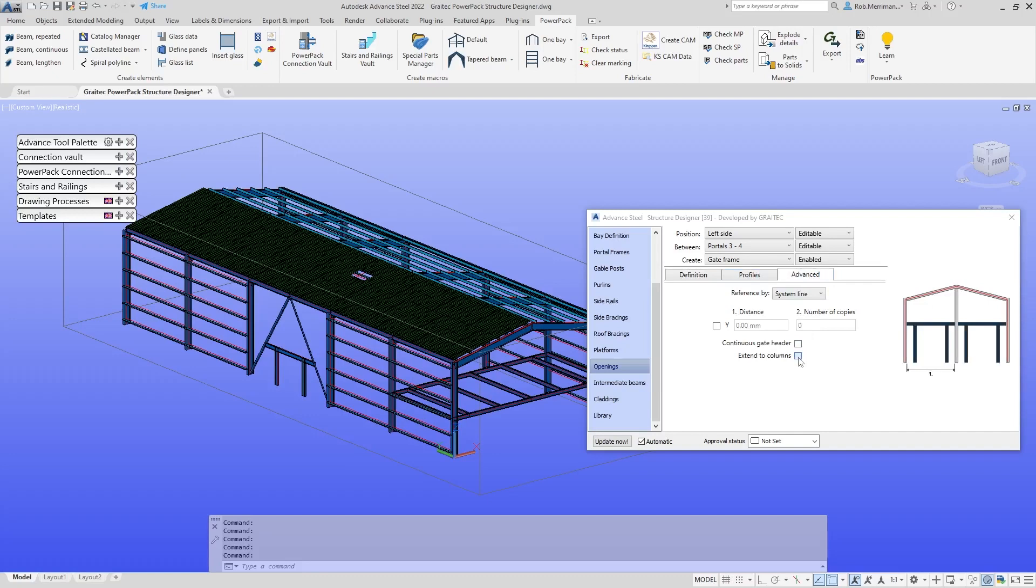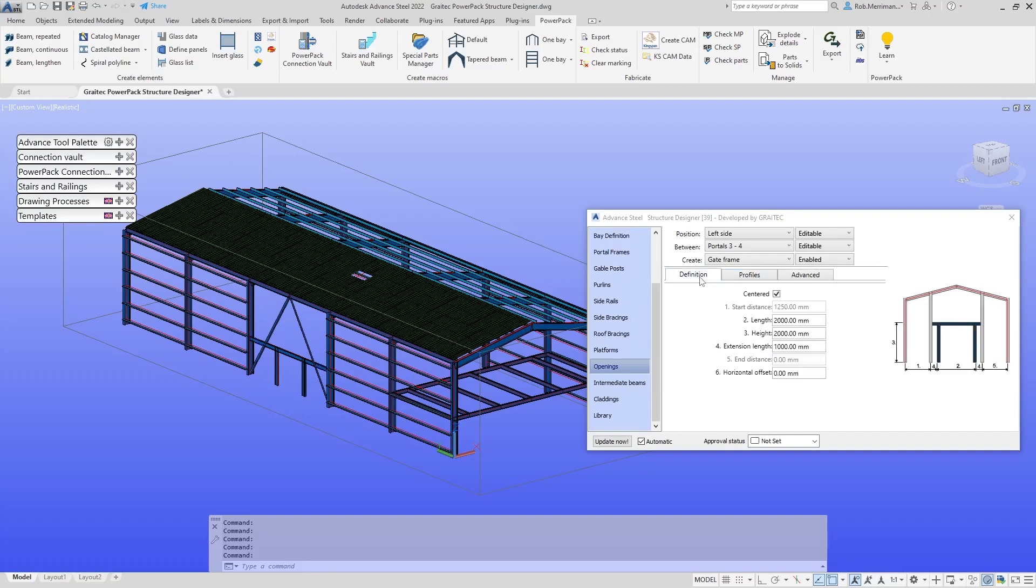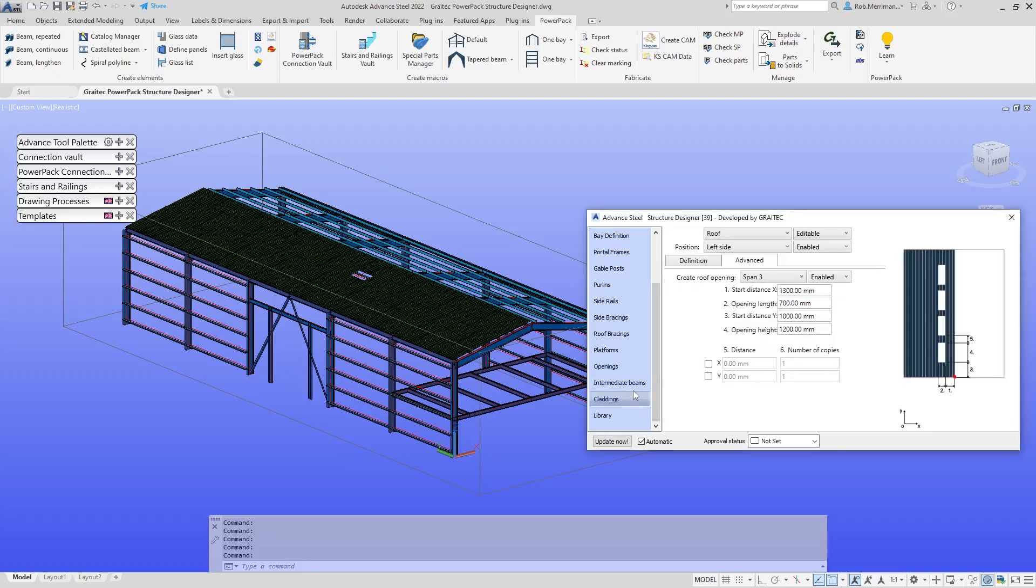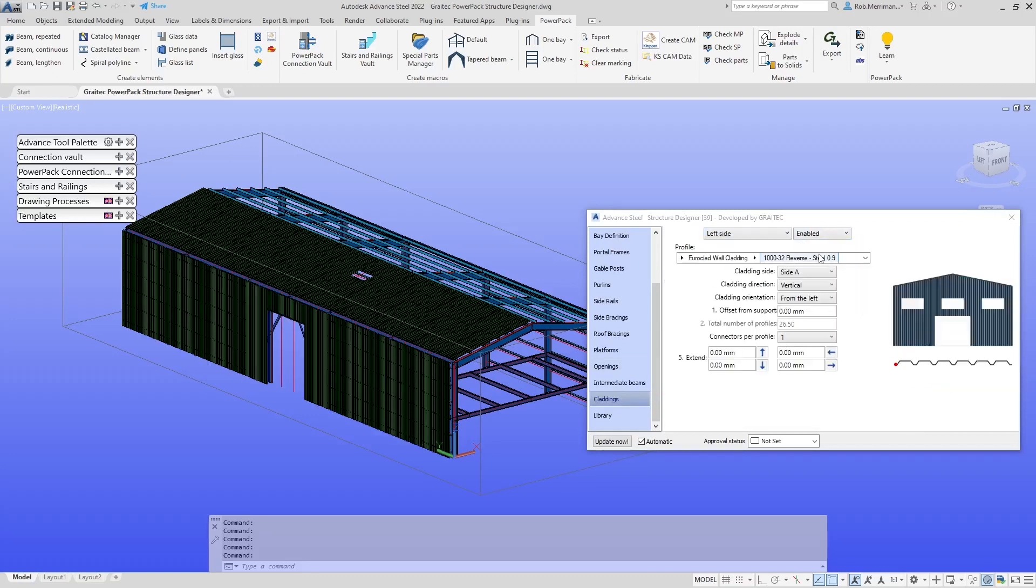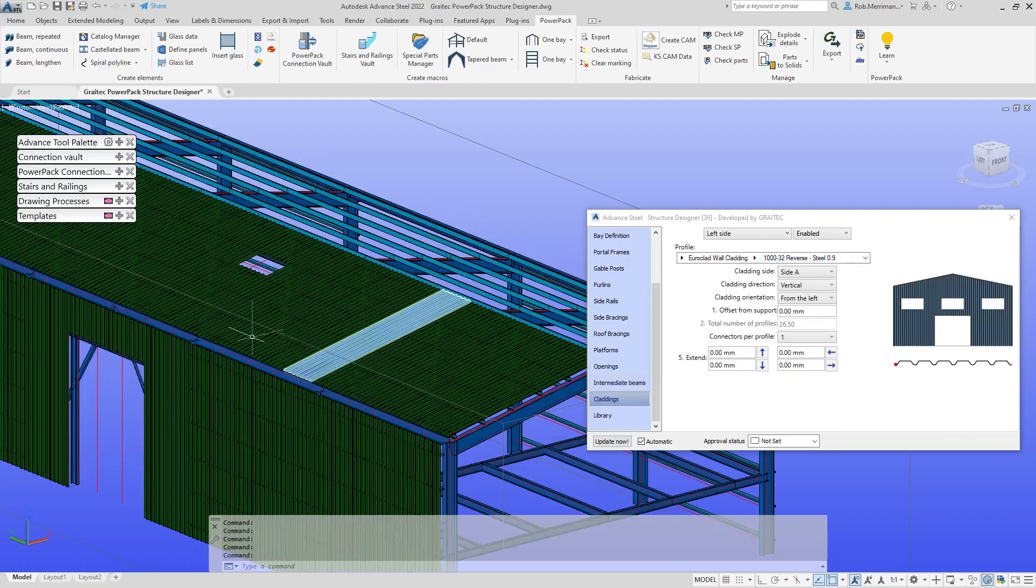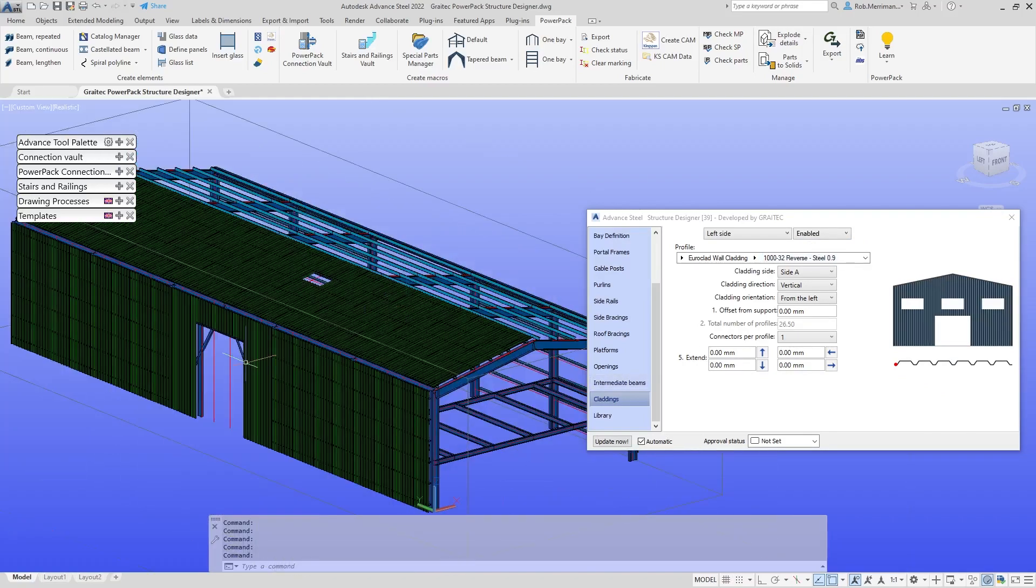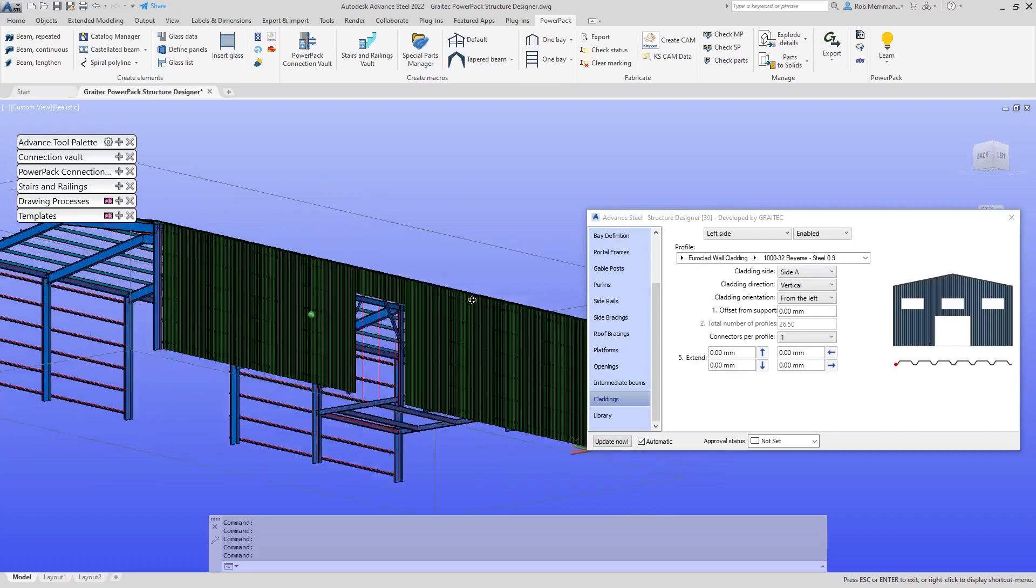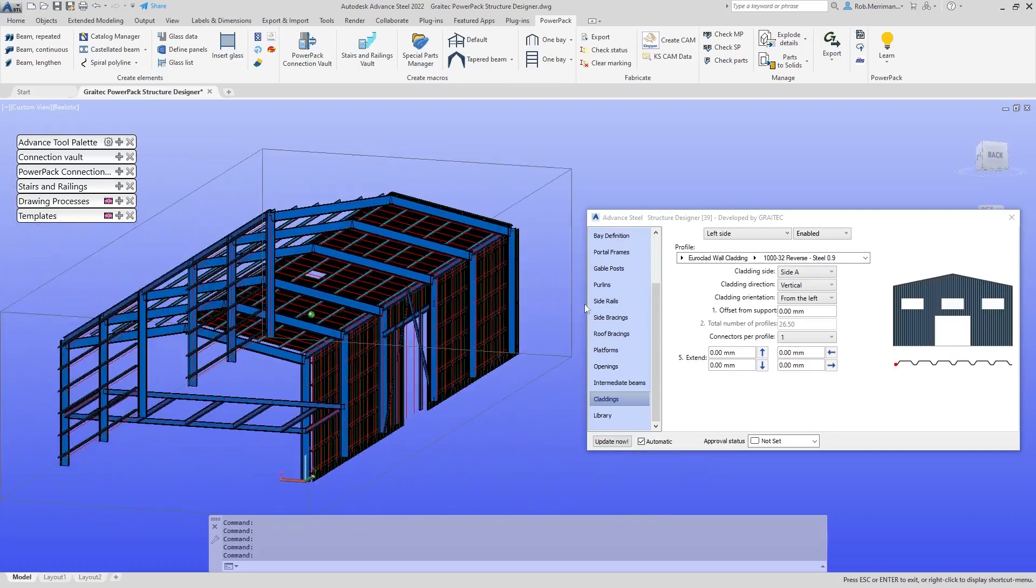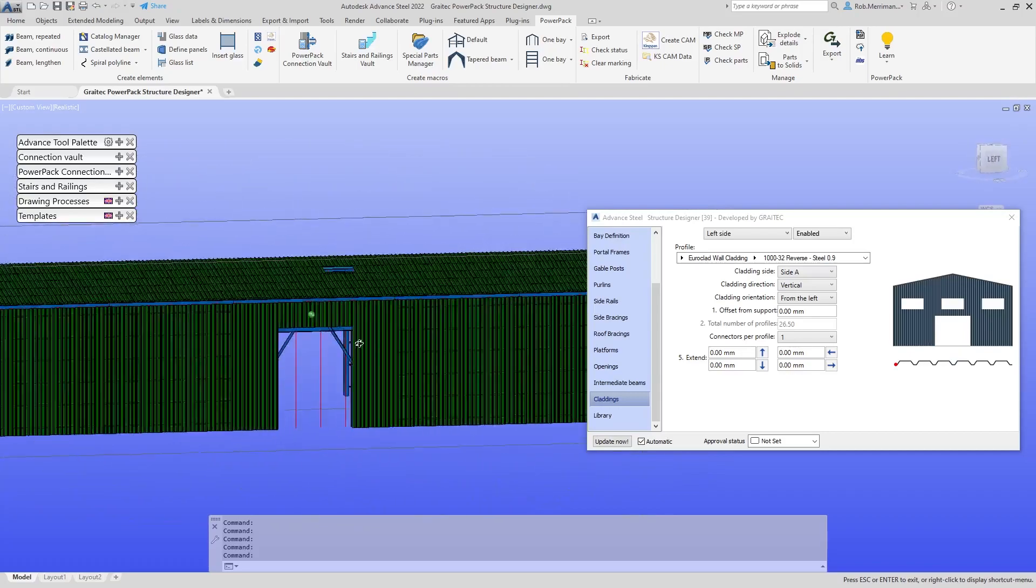We'll extend those to the columns, make the height a bit bigger, and make the opening wider. If we go to add claddings to the left hand side, the system knows that we have an opening because we've created an opening. So the system won't put cladding there because we've defined it as an opening.